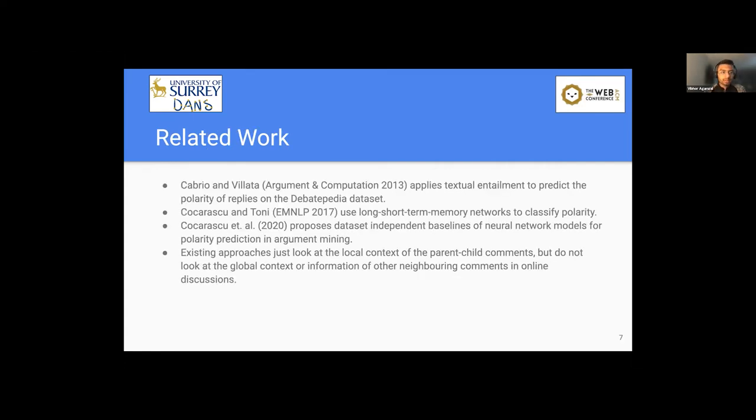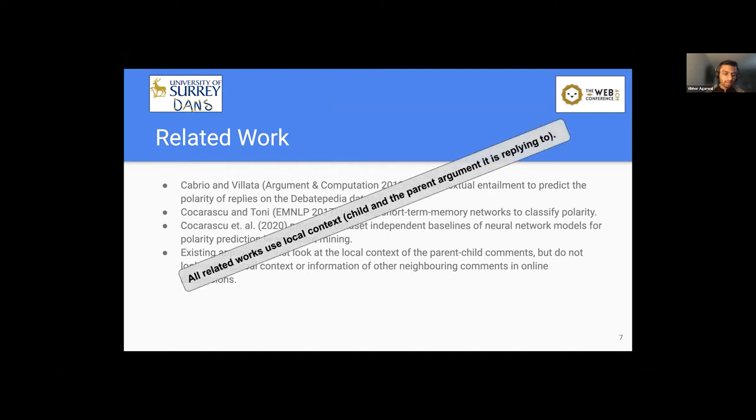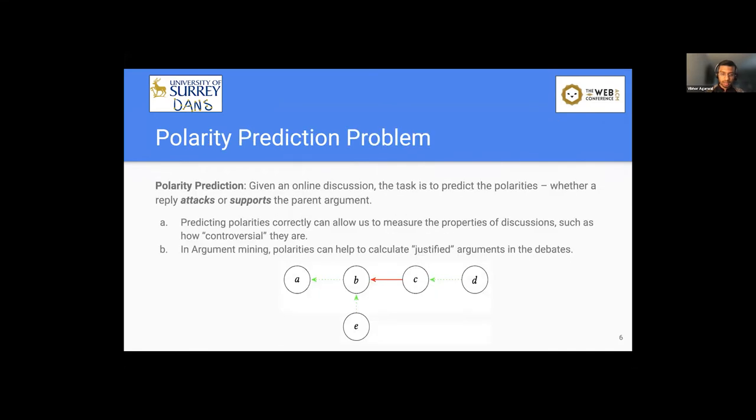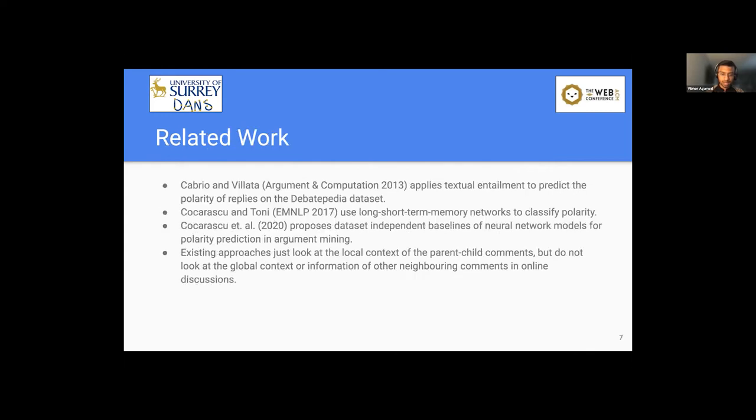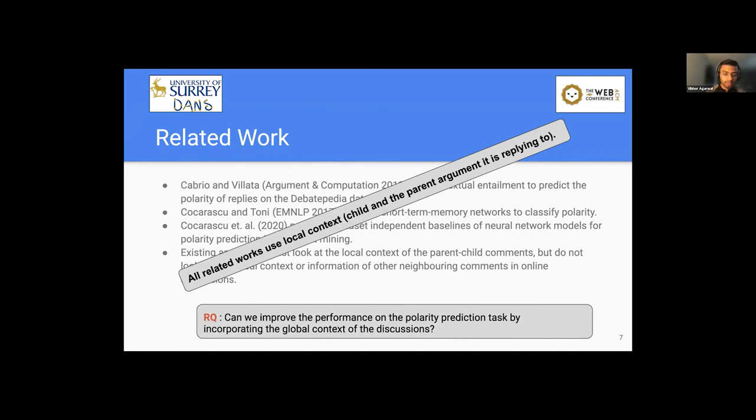Of course, this polarity prediction is not a very new problem, and there is quite a lot of work already being done in the literature. But all these existing work and related work use the local context, that is the parent and child argument that it is replied to. Like here, if we want to predict the polarity between argument A and B, they just look at the context of argument A and B. That's it. So we formulate the research question as, can we improve the performance on the polarity prediction task by incorporating the global context of the discussion? I mean, looking at the neighboring comments also to get the holistic view of the online discussions.